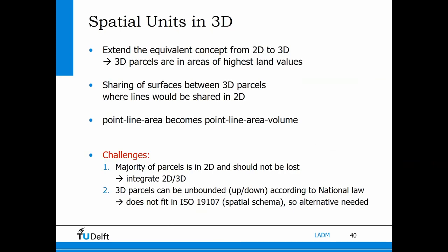We would really like to have 3D spatial units and extend the 2D representations, because we use 3D in areas where land values are high — where things are built below and on top of each other. In these high-value areas, we would like to extend the principles of 2D modeling — point, line, and area — to also include volume.